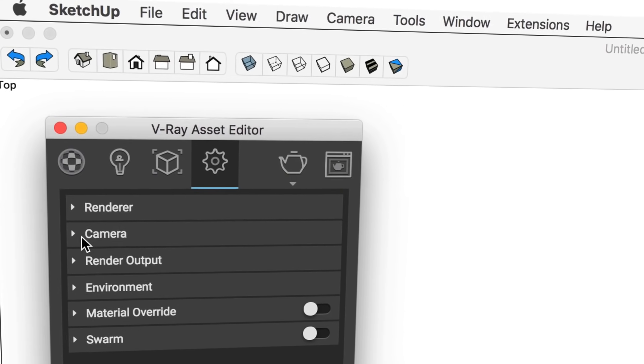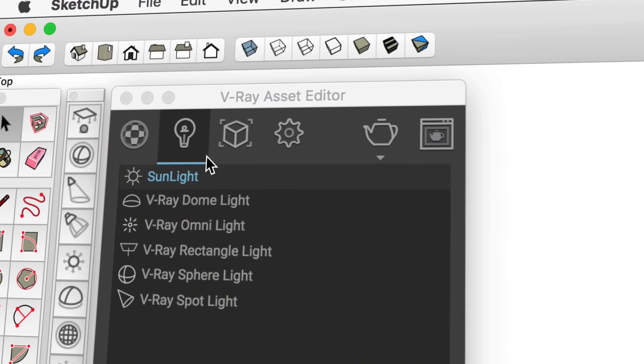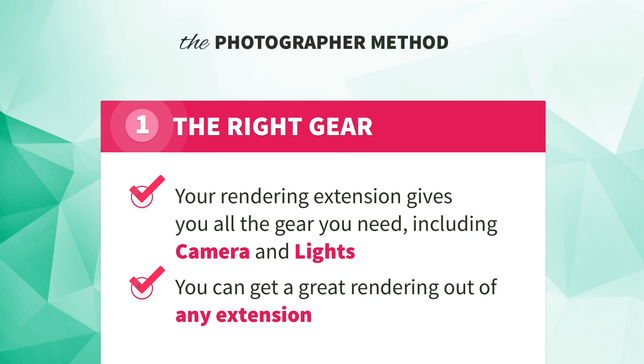They all come with a camera that has settings. Some give you more simplified or automated settings, kind of like a camera on your phone, and some give you more detailed professional settings, kind of like a DSLR. They all allow you to add and configure lights — some give you basic options, others give you more professional options. I often get asked which extension to use. The short answer is, it almost doesn't matter. With the photographer method, we can get a great rendering out of any extension. Stick around to the end of this video and I'll link you to a page where we help you make the right decision for your particular needs.